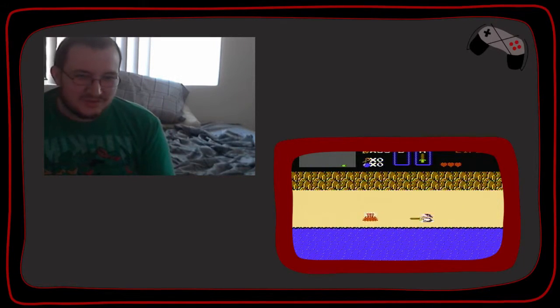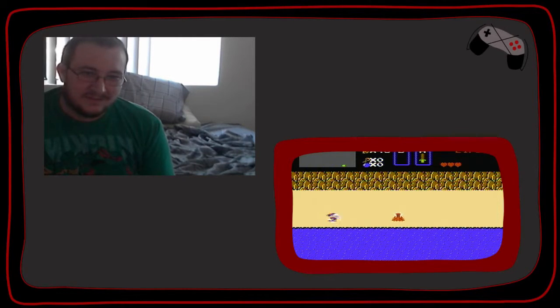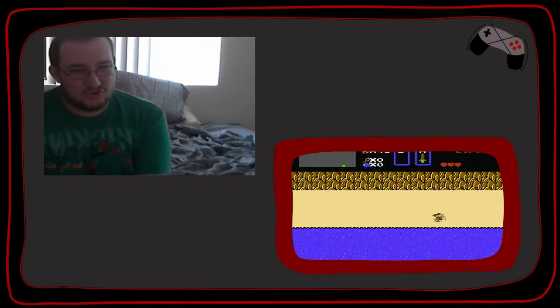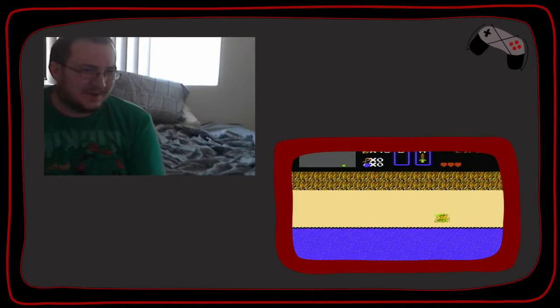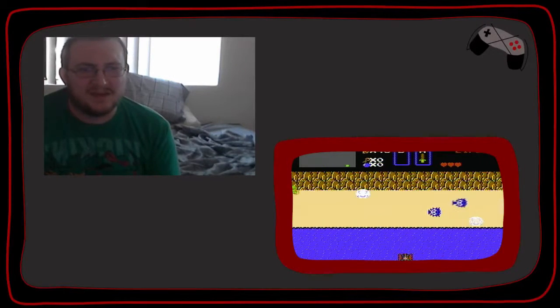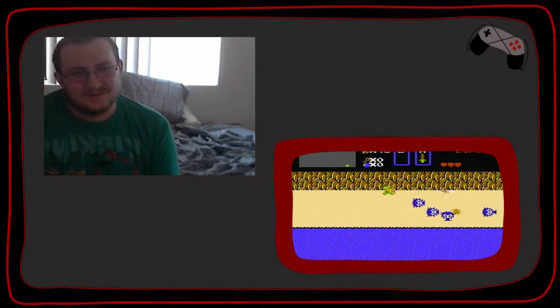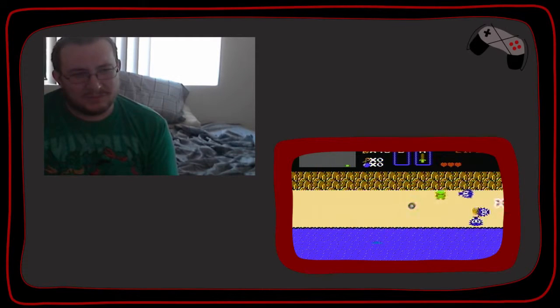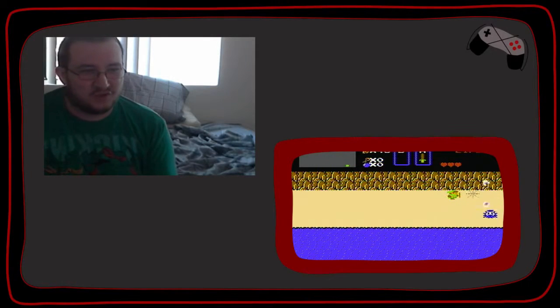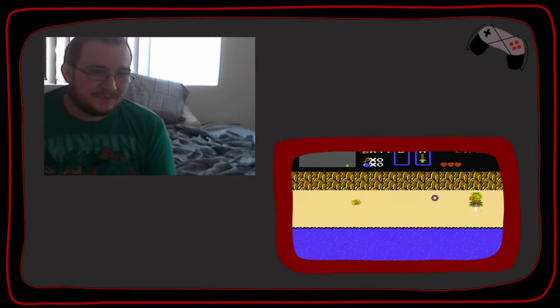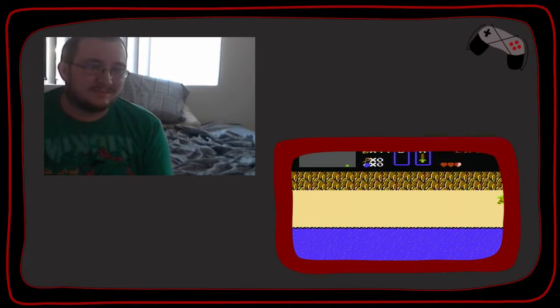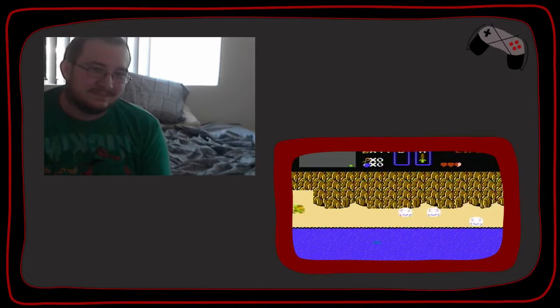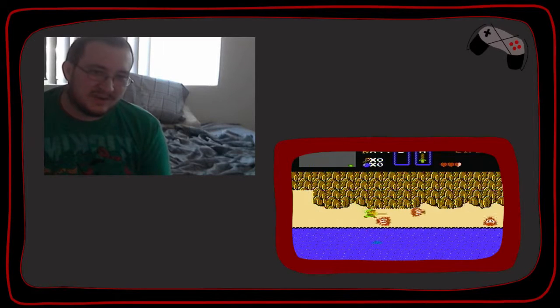Interesting how the original controllers still work after... Well, let's say this controller was made at the end of NES's lifespan. And the last NES game came out in 1995. So at most, this controller is 21 years... So at the very least, the controller is 21 years old. At most, 31 years old.